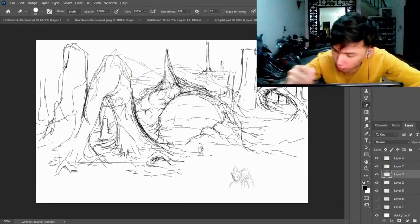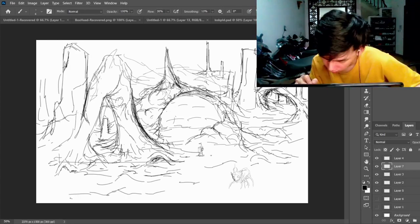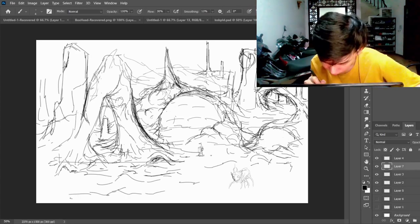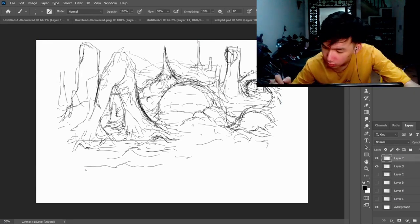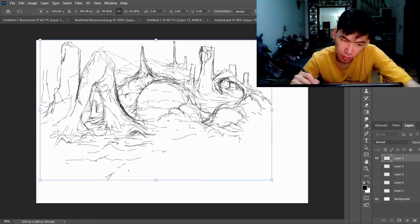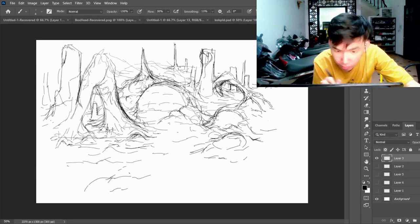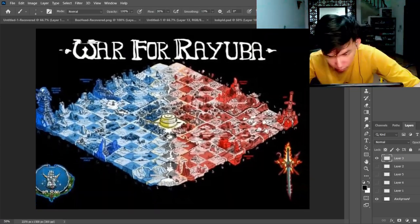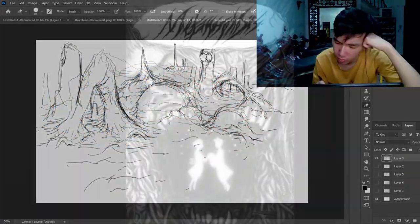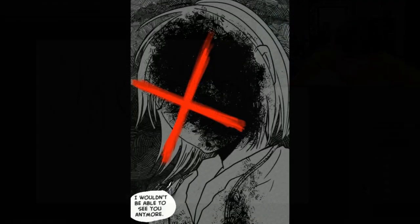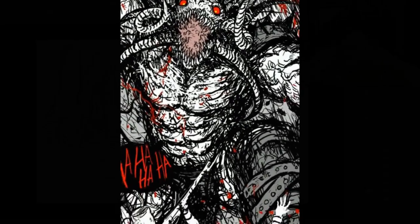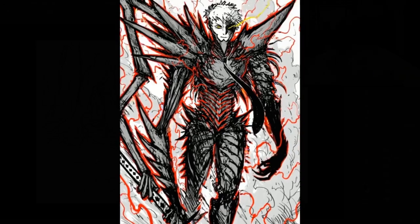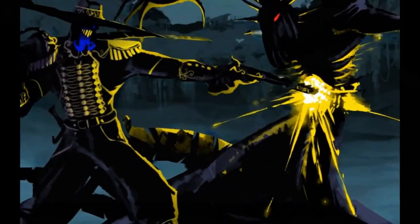You can see H.R. Giger and Tsutomu Nihei influences in many of Abe's character designs. I haven't had many interactions with the man, aside from participating in a comic book contest called War for Rayuba with him. Didn't have much chance to compete or collaborate with Abe either, but you can certainly check out the comic that he and those who had in the descriptions below.